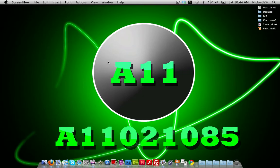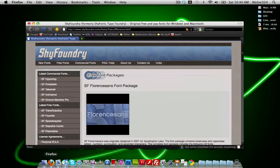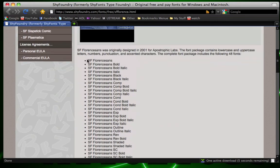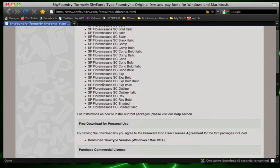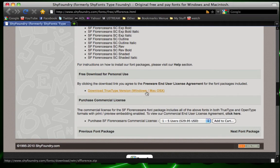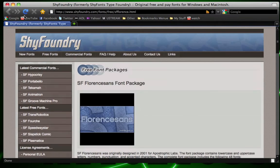Before we start creating the text effect, we need to download one thing first — a font. You need to go to shyfoundry.com/fonts/free/sff-florence.html — I'll post the link in the description. This font package comes with all these different fonts. Just go down, click on 'Download TrueType Version' for Windows and OS X, download and install the fonts on your system.